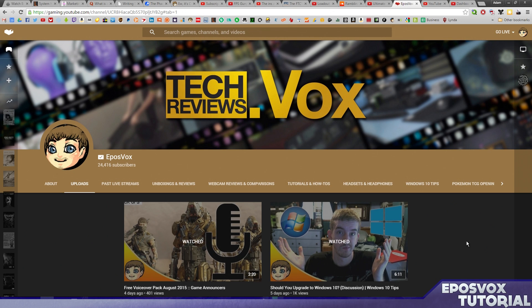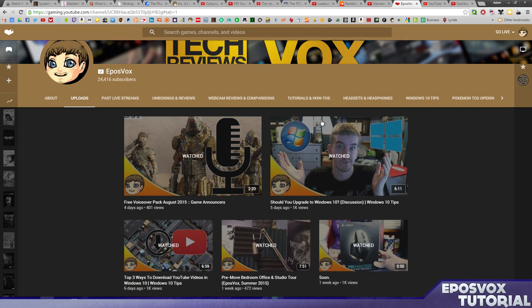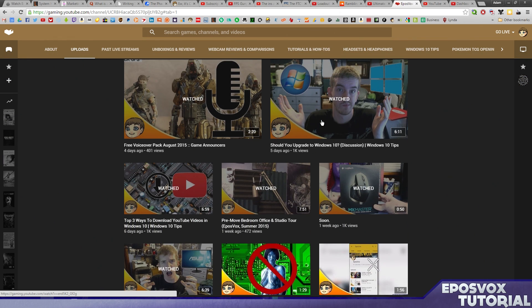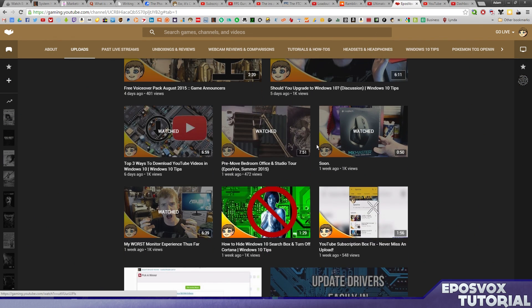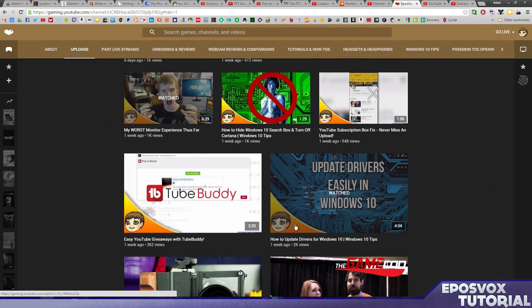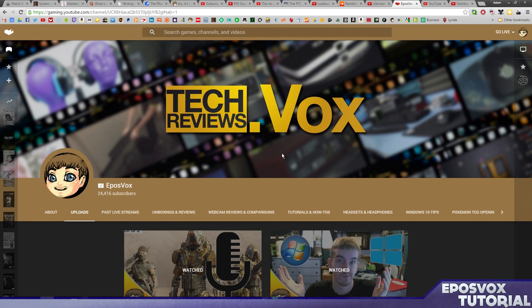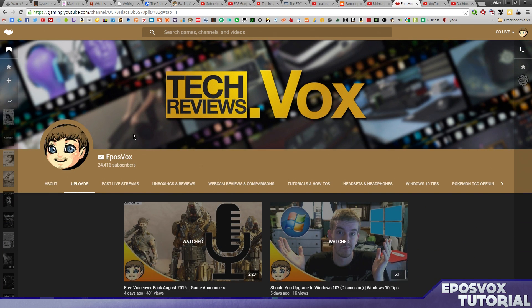Adam Reapos Vox here, and YouTube Gaming has just launched, which is YouTube's new revamped livestream platform for game streaming. A lot of you have asked me how to set up OBS with YouTube Gaming. So in this video, I'm going to show you how to do that.